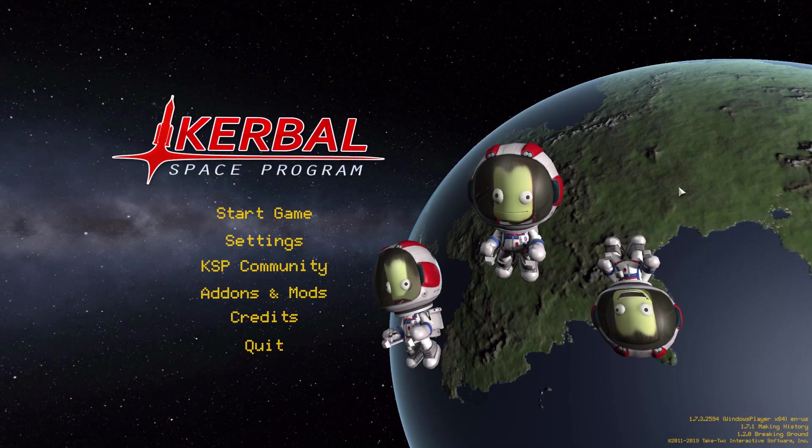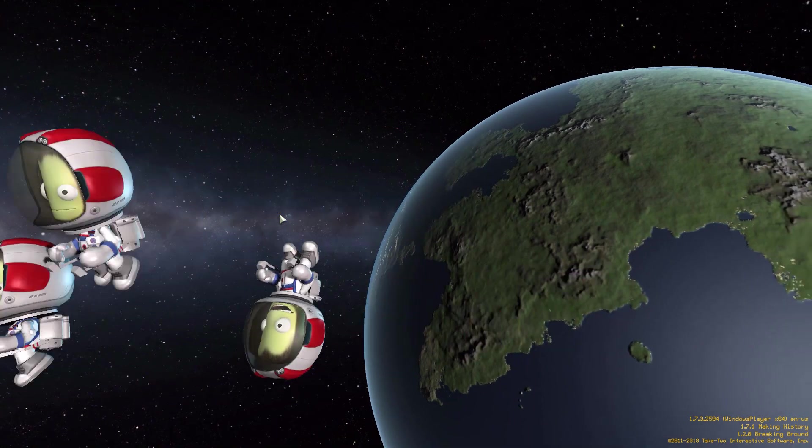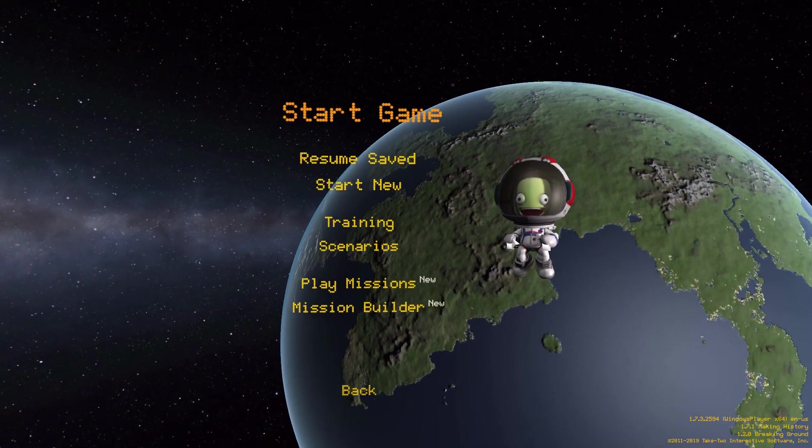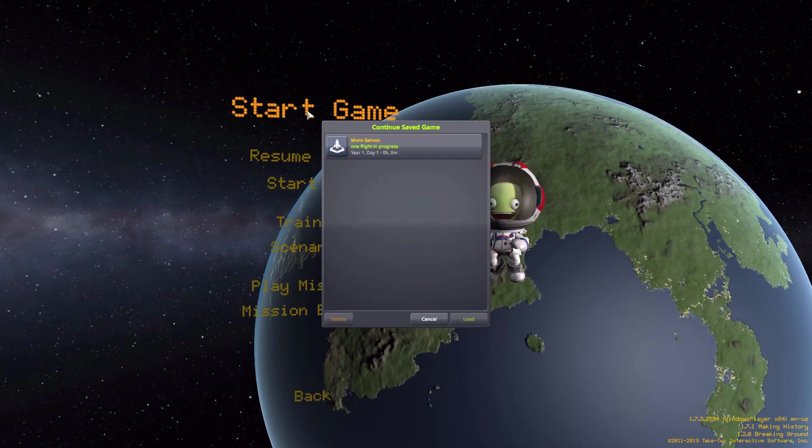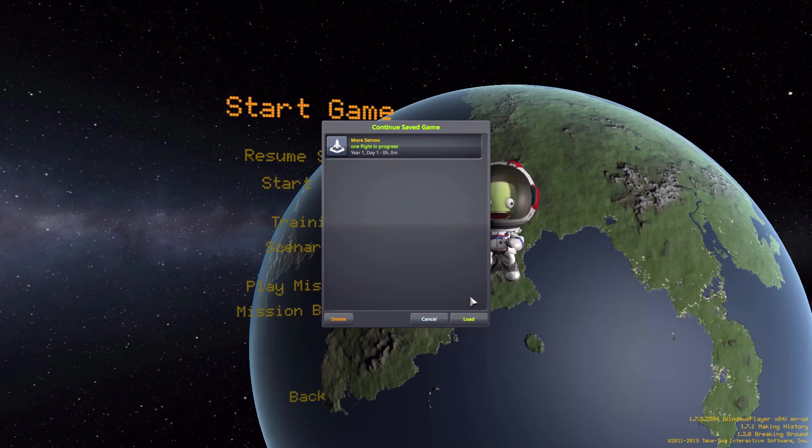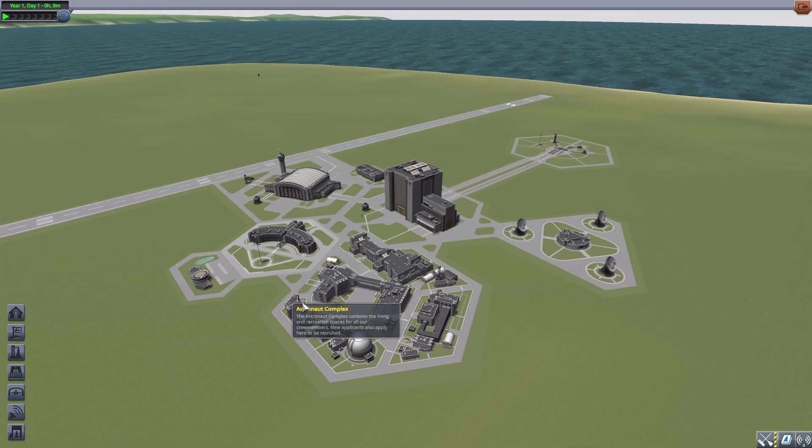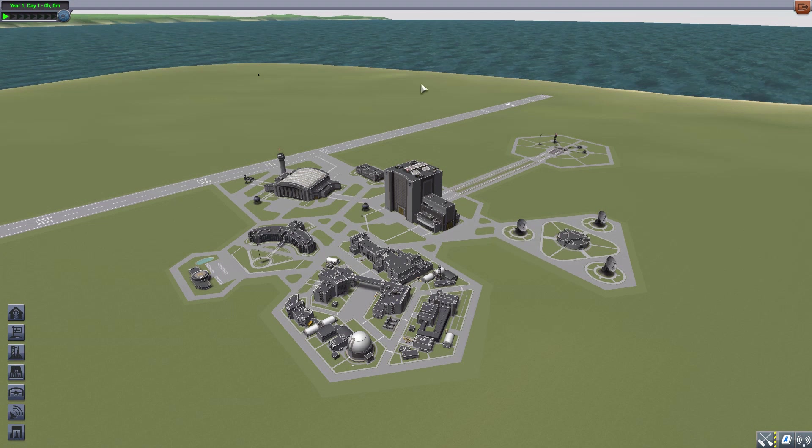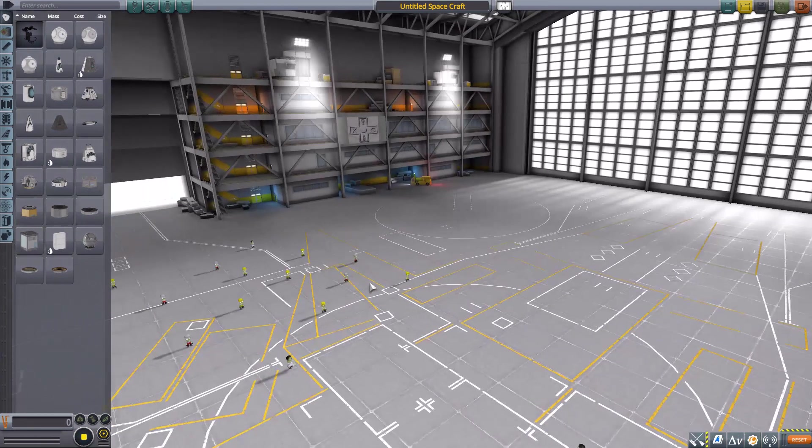All right, hello everyone and welcome back to Kerbal Space Program, where today we are having a look at the More Servos mod, which is being made by forum user Angel125. This glorious little piece of work adds a lovely new selection of additional robotic parts for you to use in the Breaking Ground DLC.